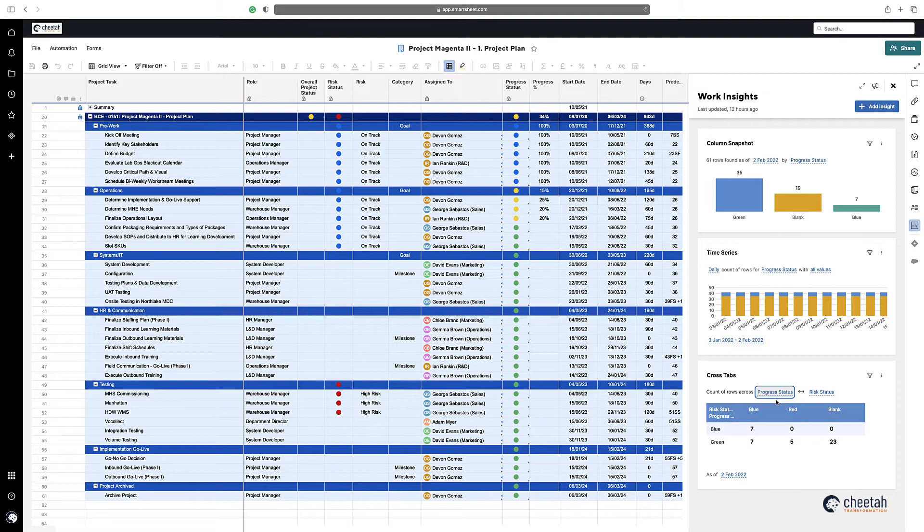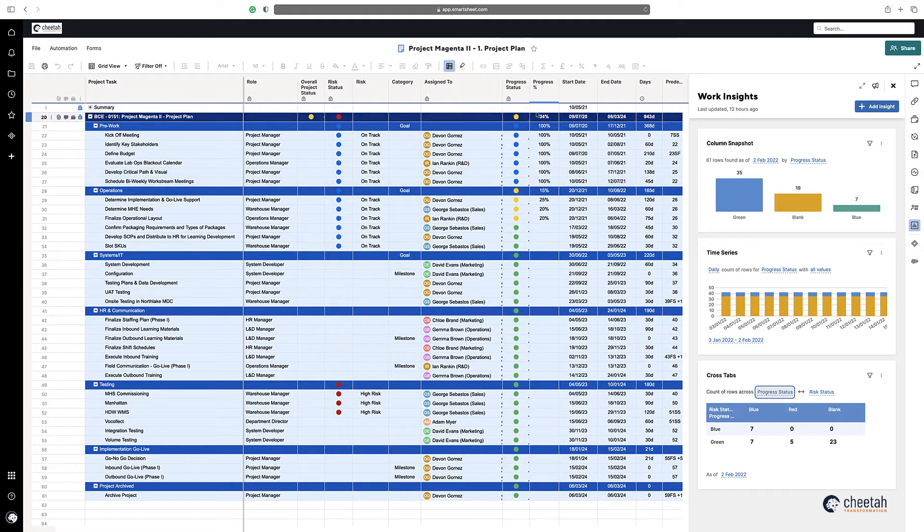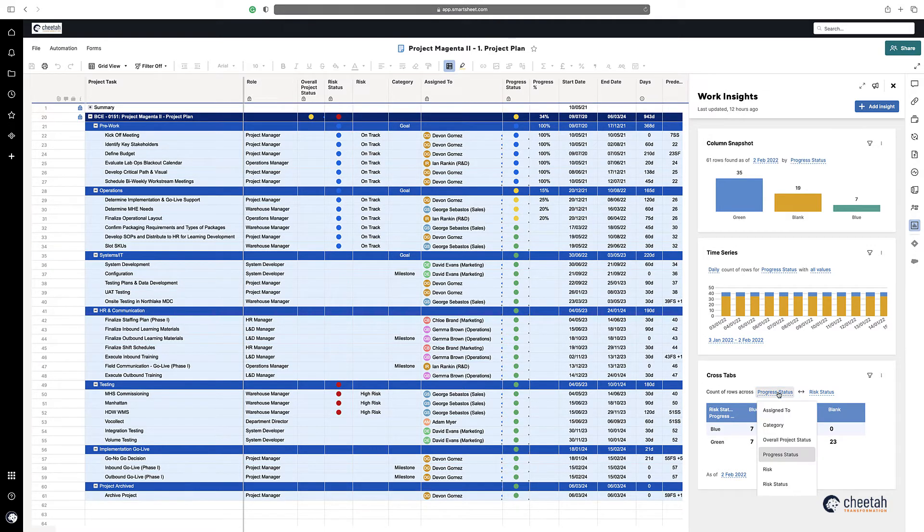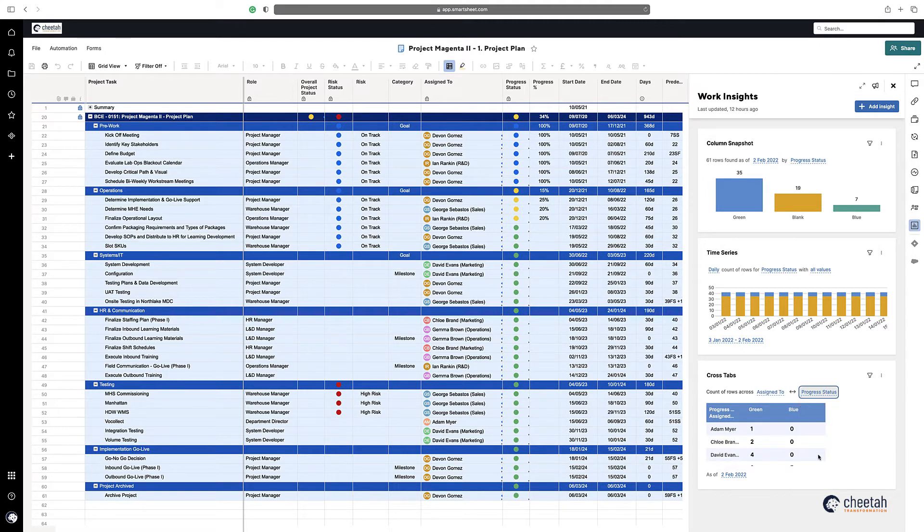You can see here I've got this project plan. I've got an Assign To and I've got a Project Status or Progress Status. So I'm going to show that—I want to see my Assign To and then I want to see my Progress Status.